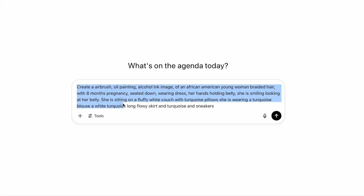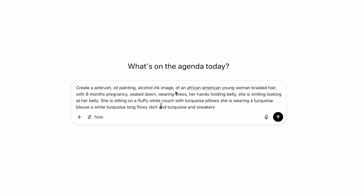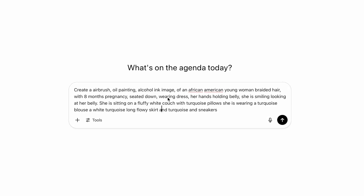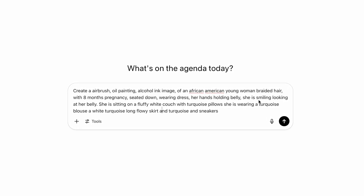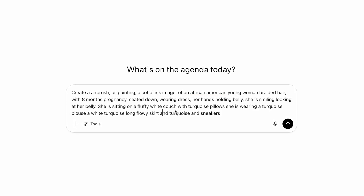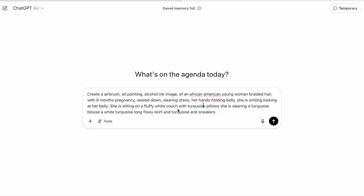We're going to head over to ChatGPT and I'm going to use the prompt: create an airbrush oil painting alcohol ink image of an African American young woman with braided hair, eight months pregnant, sitting down wearing a dress, her hands holding her belly. She's smiling and looking at her belly, sitting on a fluffy white couch with turquoise pillows. She's wearing a turquoise blouse, a long flowy skirt, and sneakers.